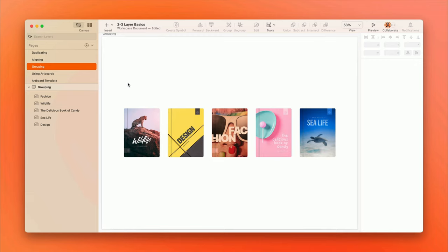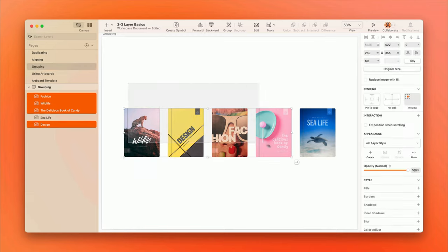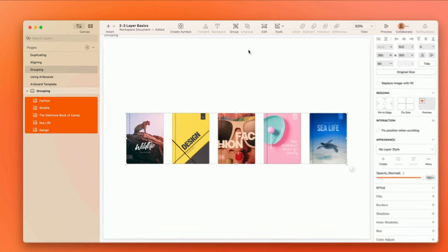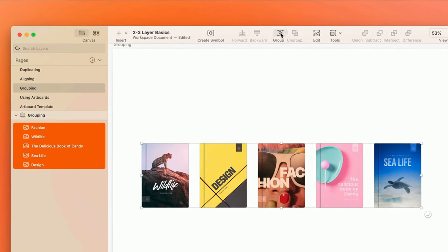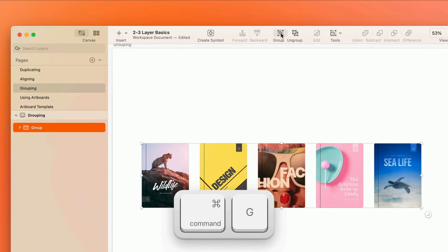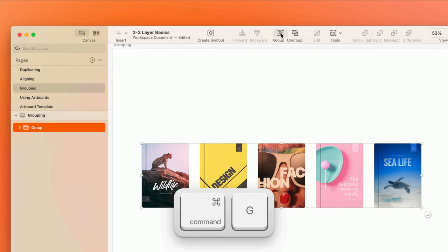To create a group, just select several layers on the canvas and click Group on the toolbar, or press Command-G on the keyboard.